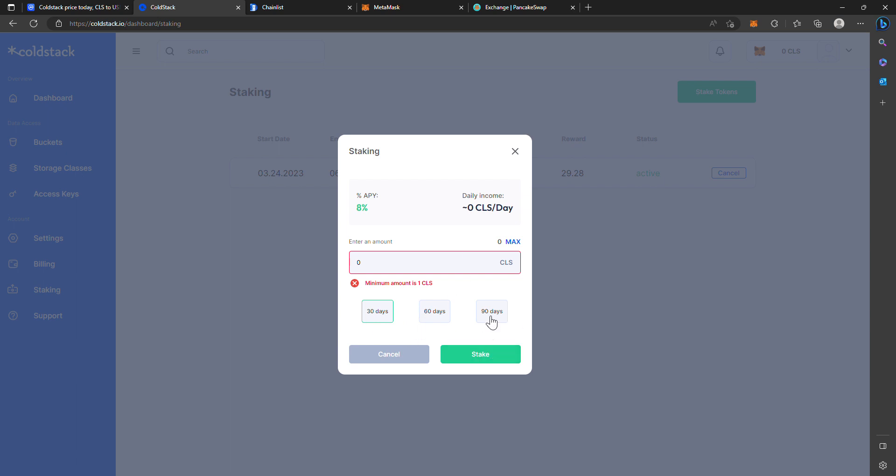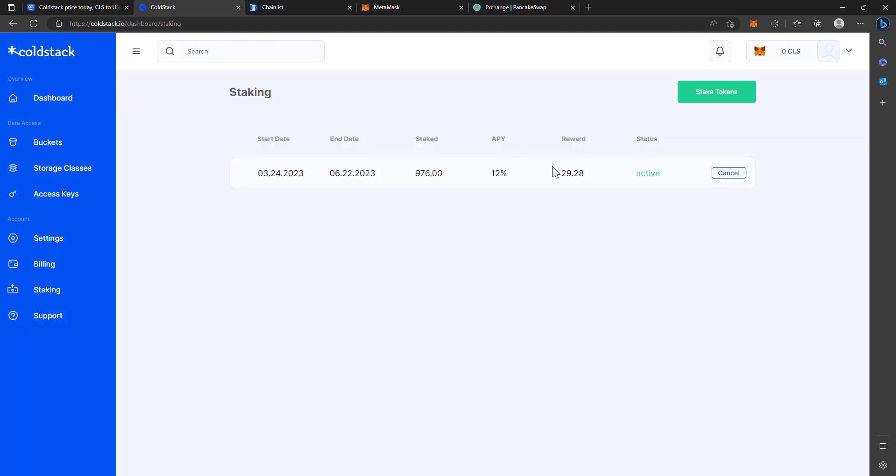That's how you do it - you'll hit stake, confirm the transaction, and then you will be actively staking. It will show you when you can unstake right here. At the end of that time period, if you want to restake, I'm sure you'll be able to do that, or you can just withdraw your funds back to your wallet and keep them safe. That's a quick overview on how to buy it. If you have any questions, feel free to let me know. Thanks for watching.